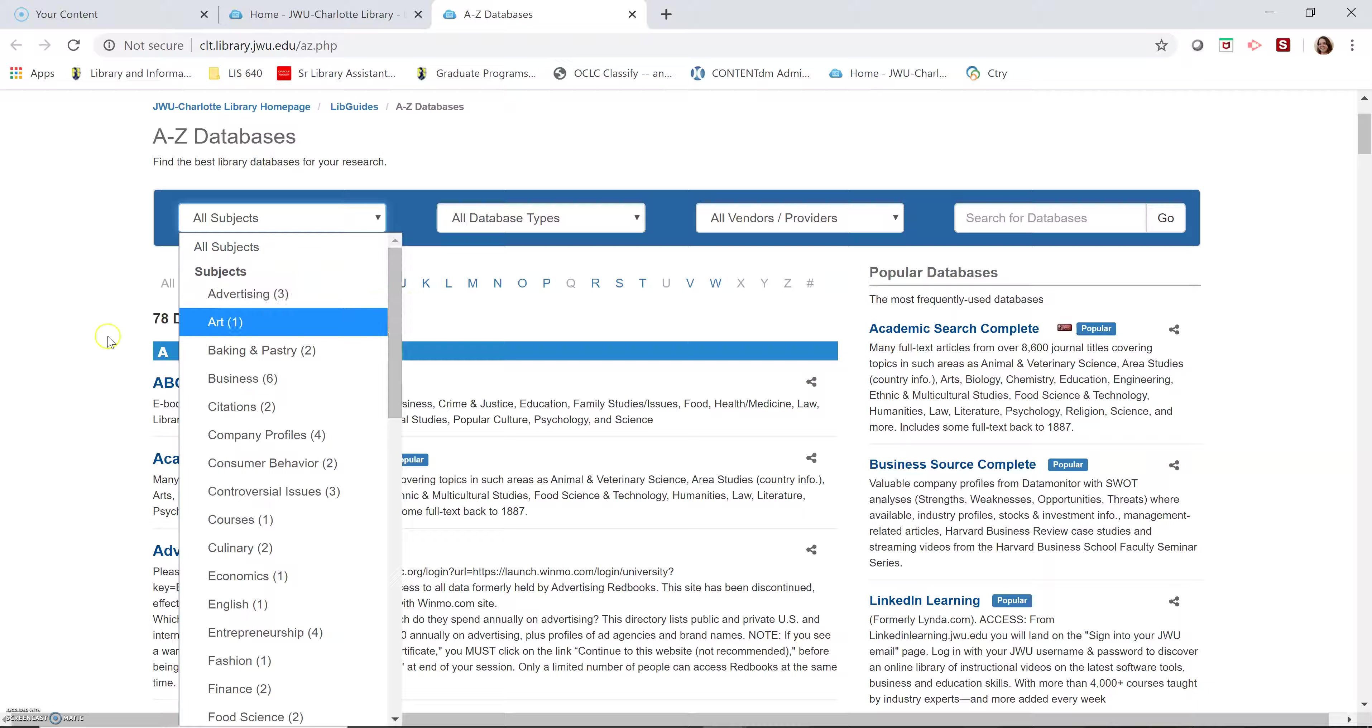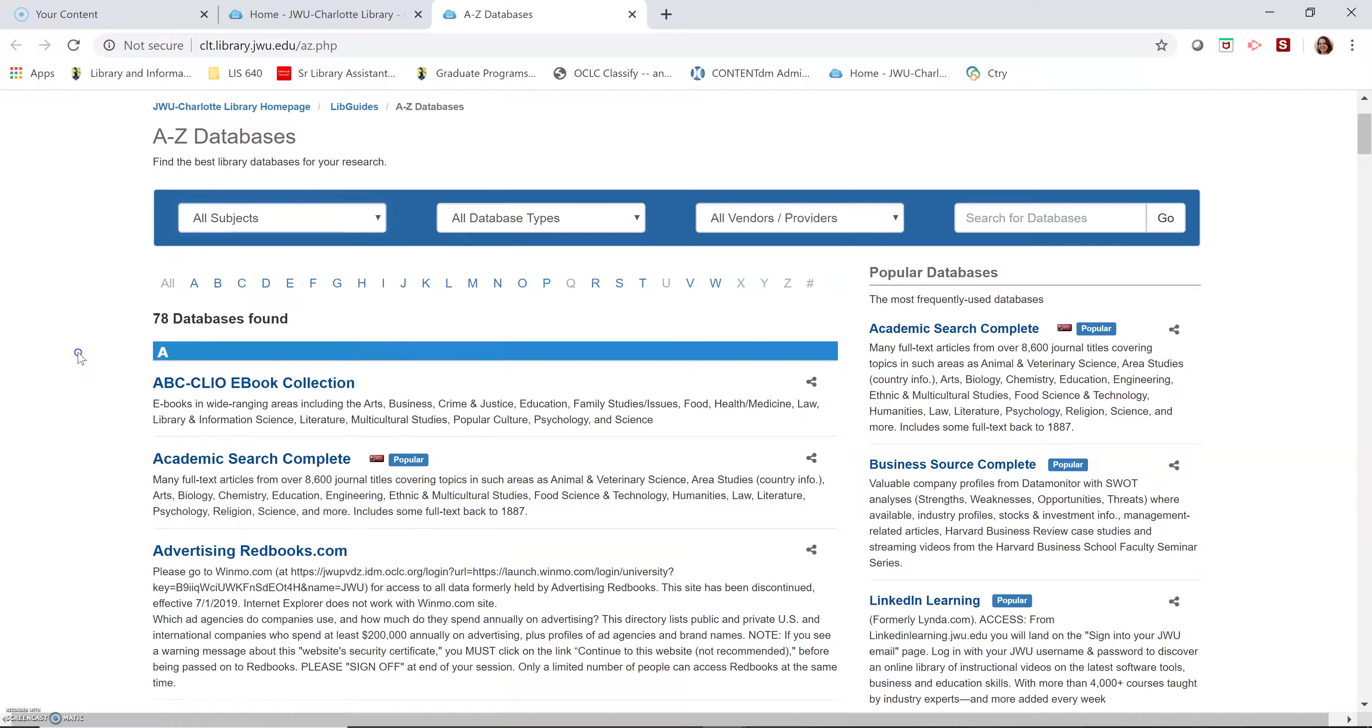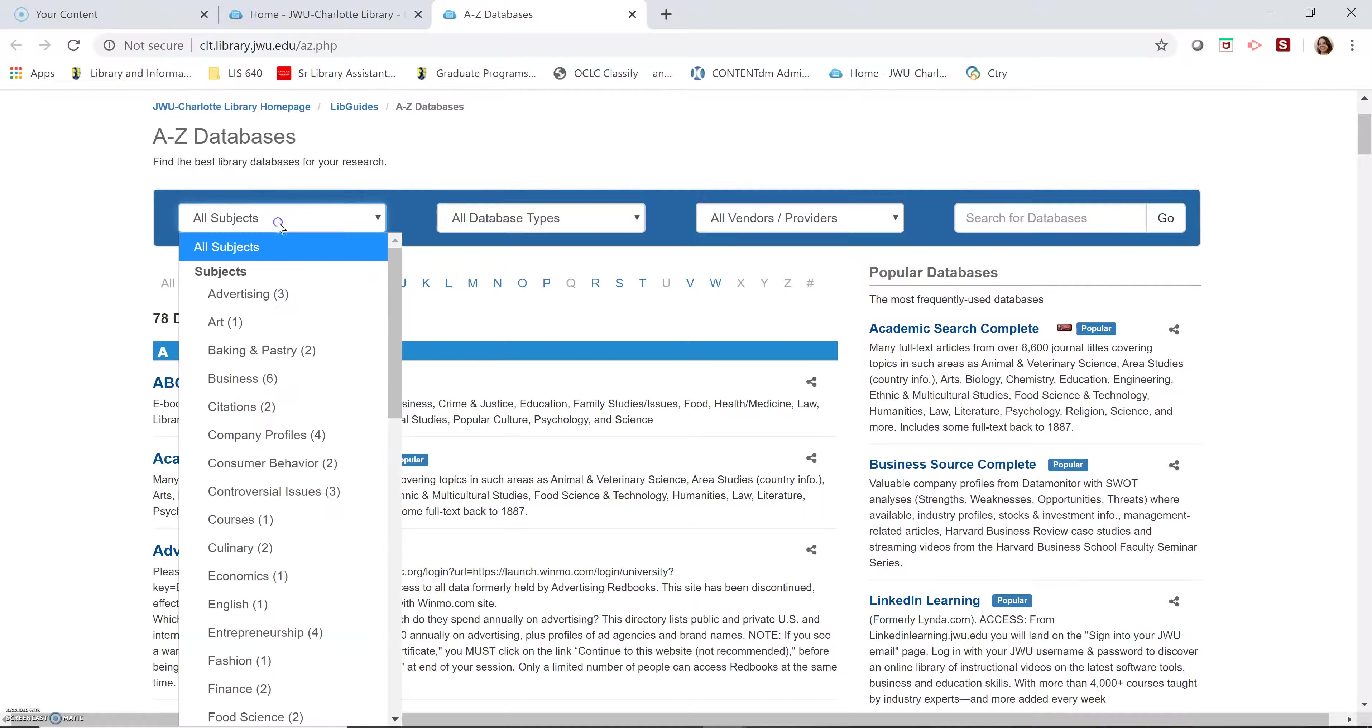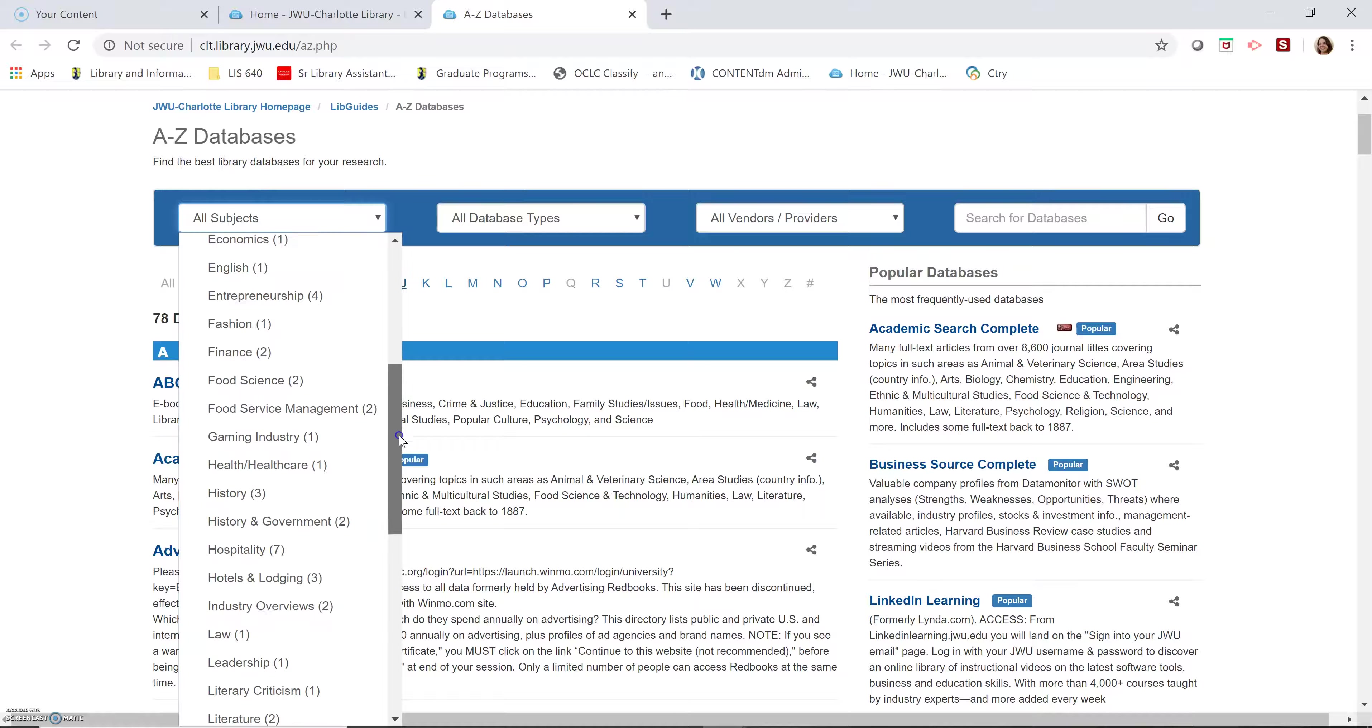Let's say that instead of the vaping and health topic that I did in the other two videos, I'm researching religious discrimination in the workplace. I'm going to go to religion under these subjects.